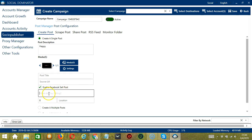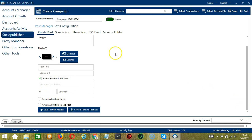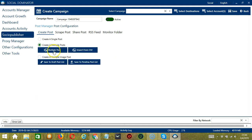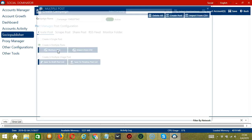You can specify what you're selling, as well as the number and the location. Those are the options for creating a single post. You may also create multiple posts by clicking this. If the Multiple Posts button is clicked, Socinator will display a modal window on screen to set multiple posts.